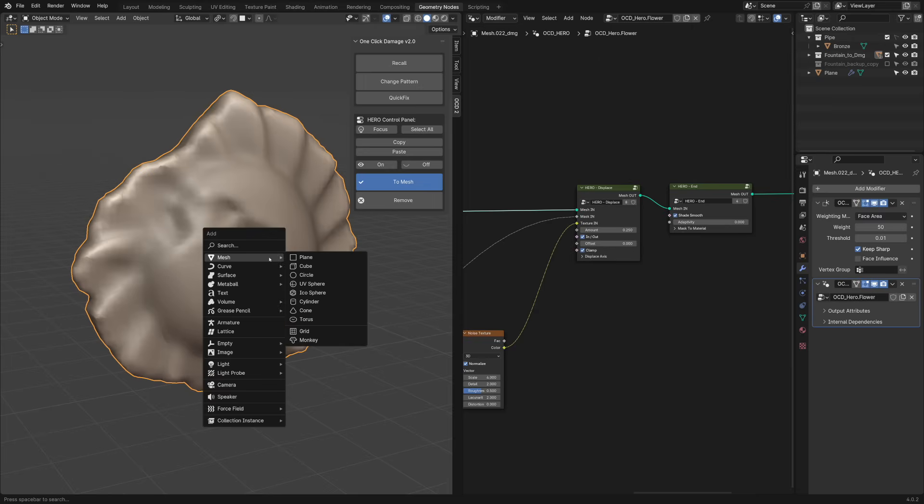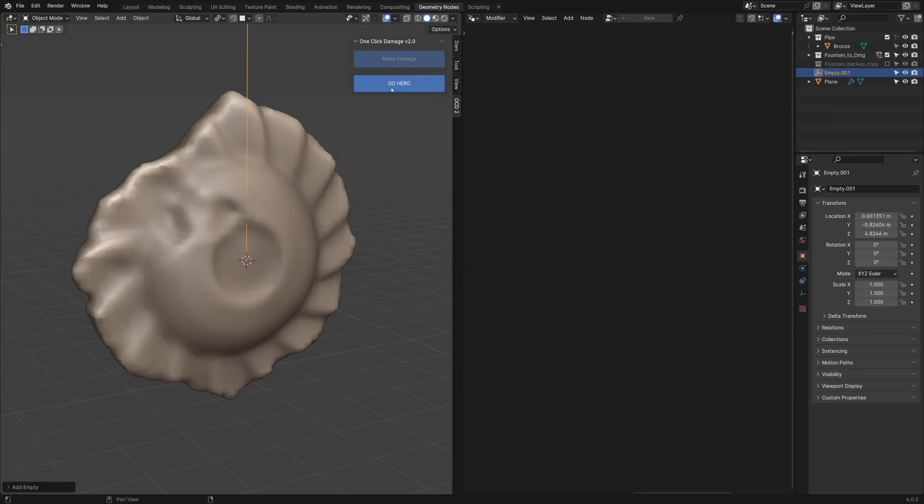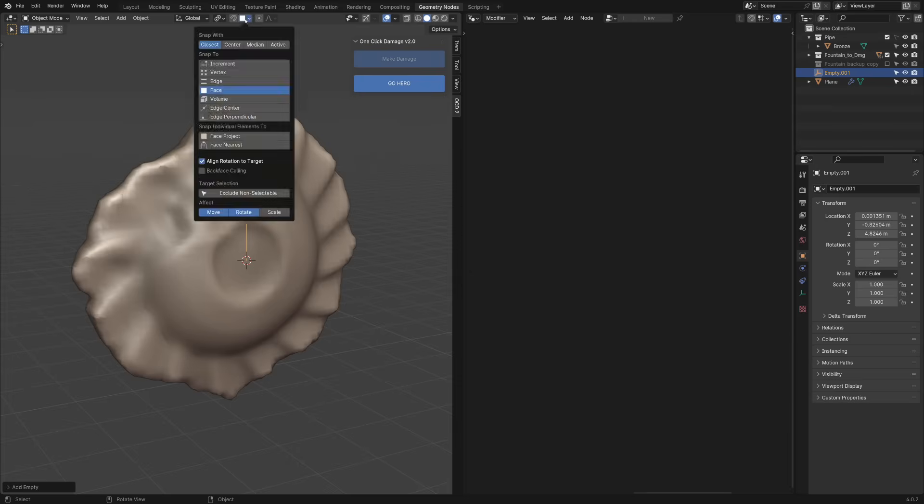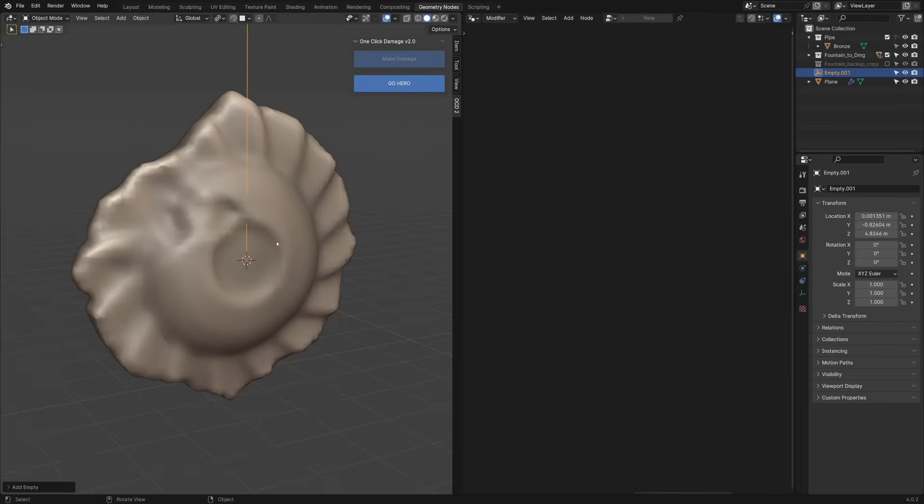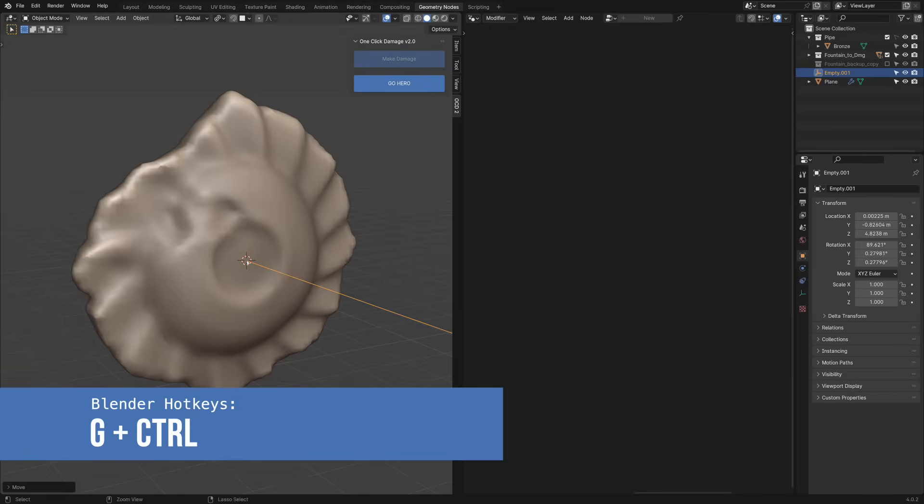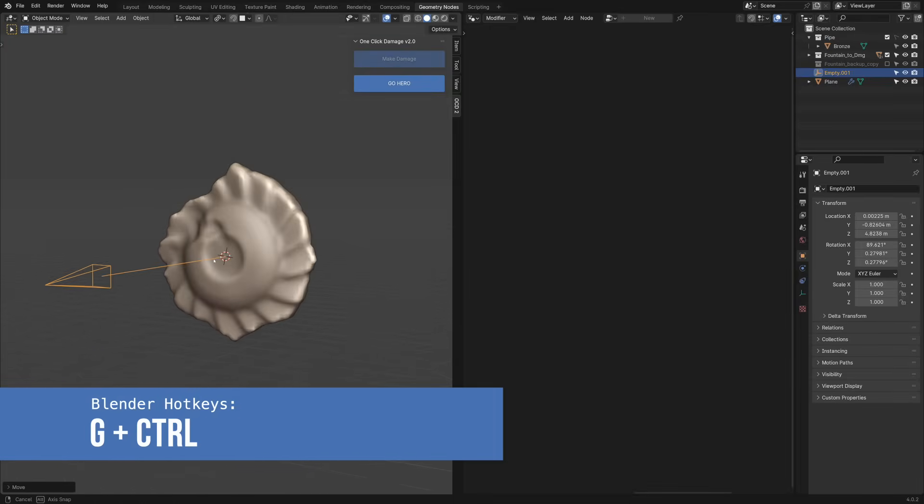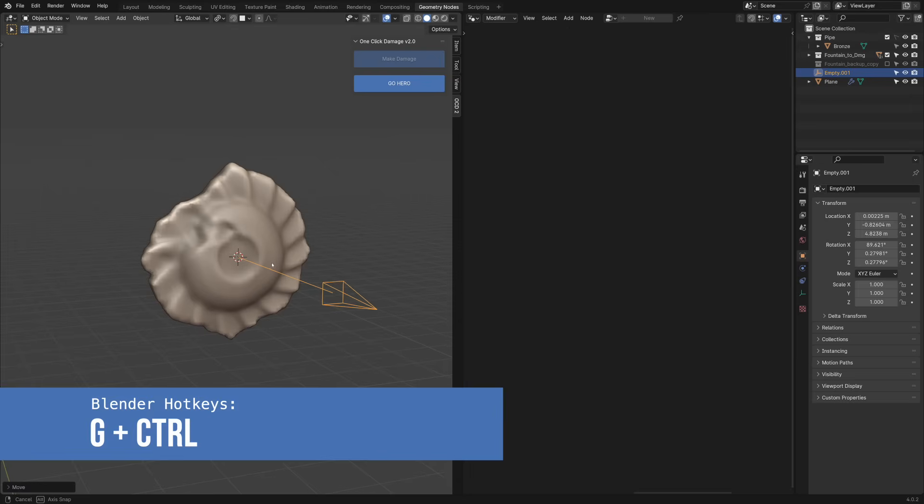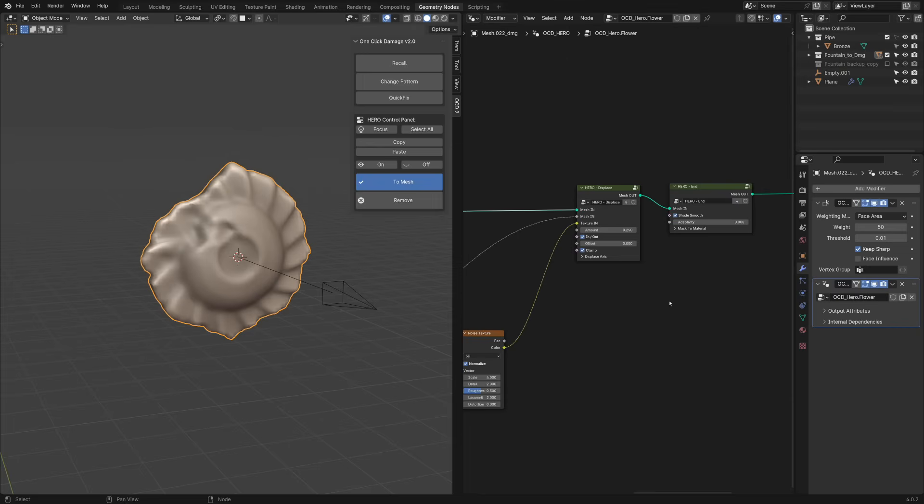Let's add an empty object. I want to show you another useful hero node. Make sure you have Snap to Face, Align Rotation to Target and Rotate selected. Now, if you press G and hold Control, the empty should rotate to that flower piece. Let's also increase its resolution a bit more.